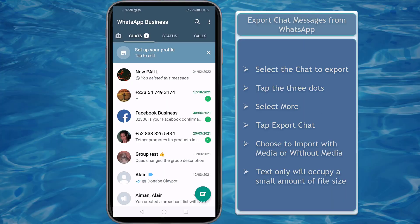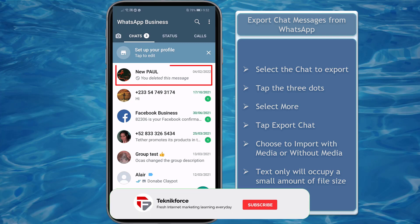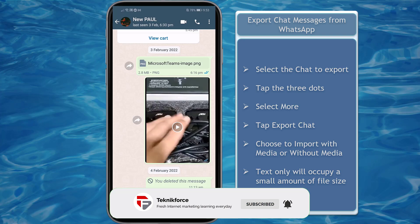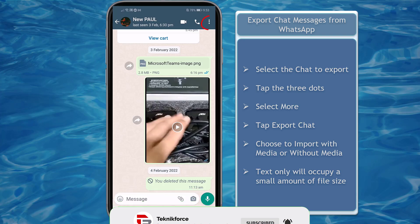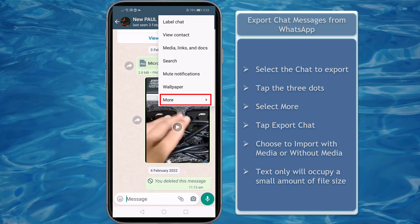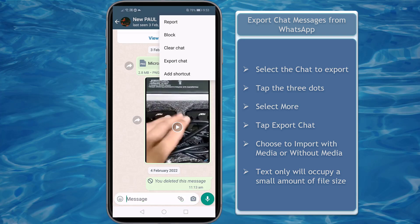First, let's export chat messages from your WhatsApp account. Open your WhatsApp and go to the chat message that you want to import. On the upper section, tap on the three dots. You will see a pop-up window, then choose More. Next, tap on Export Chat.